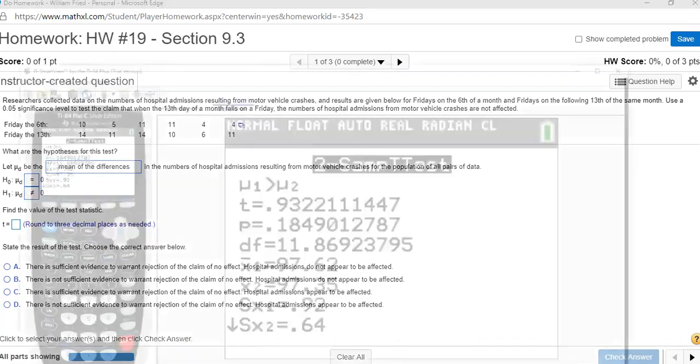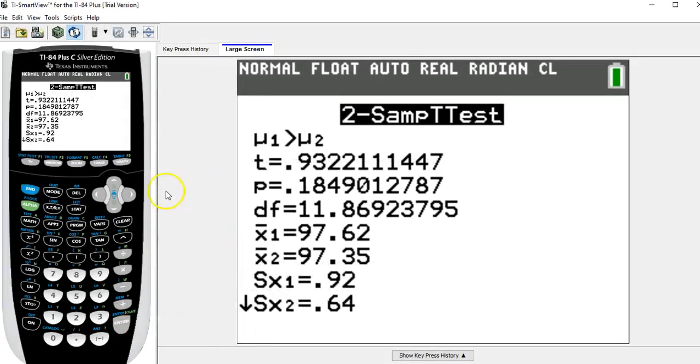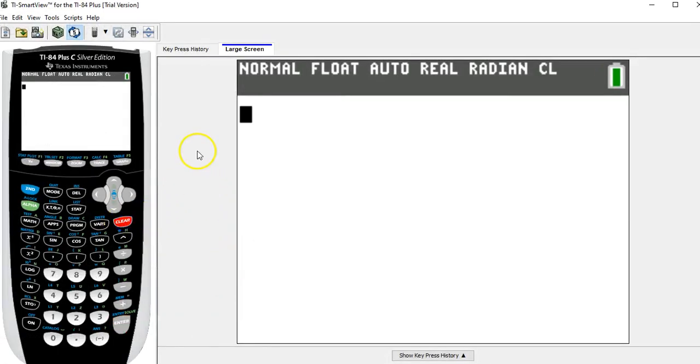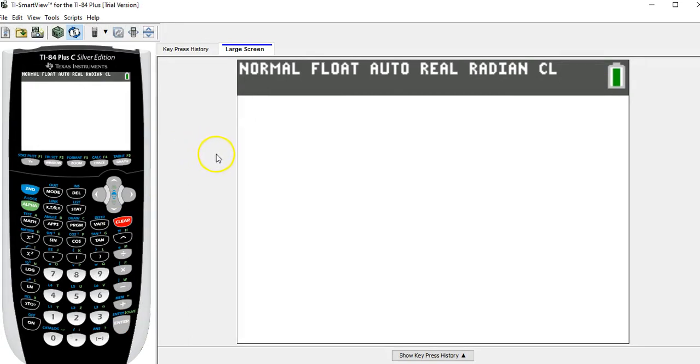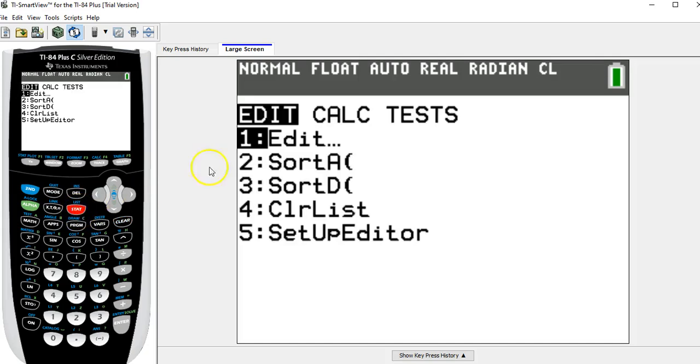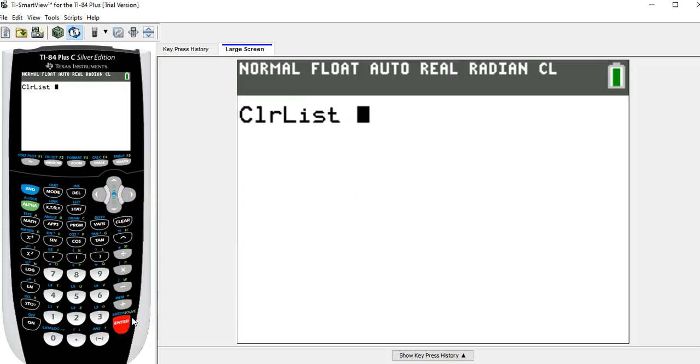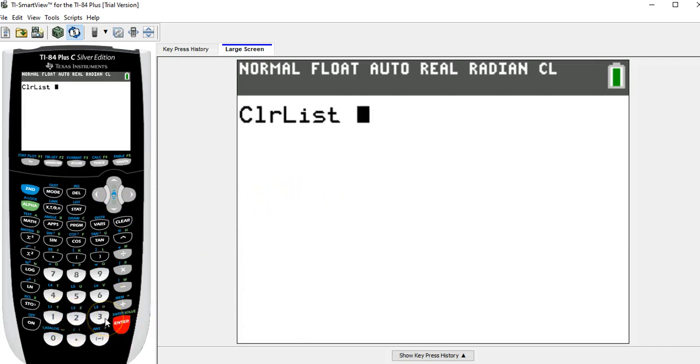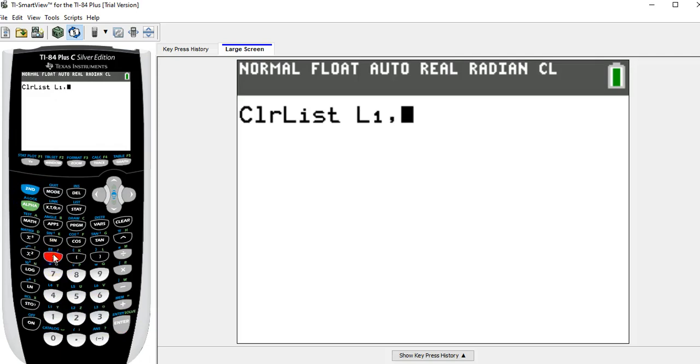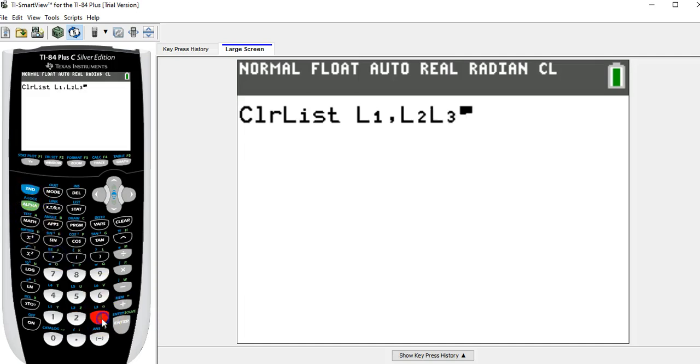So on the calculator, what we're going to do is enter these data into lists, make their difference into list L3, and then do a t-test on that list. The first thing I want to do is clear out anything in list one, list two, and list three. So I'm going stat, and number four is clear list. I want to clear list L1, comma, L2, comma, L3. L1, L2, and L3 are the blue things above 1, 2, and 3. So I'm going second L1, comma, second L2, comma.